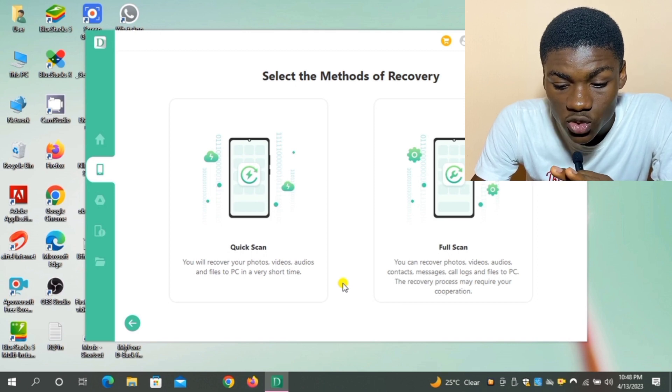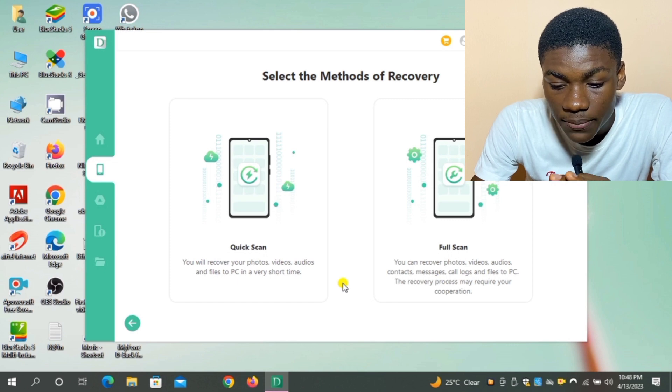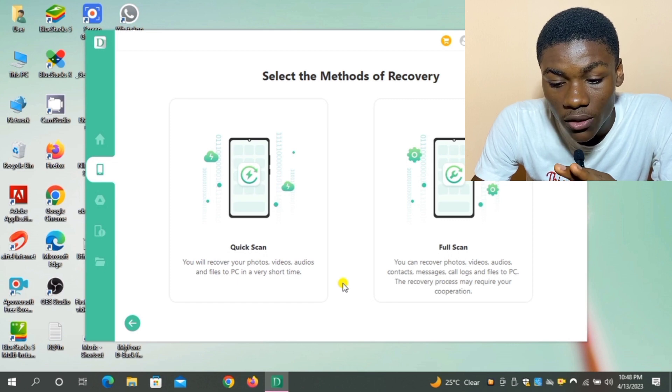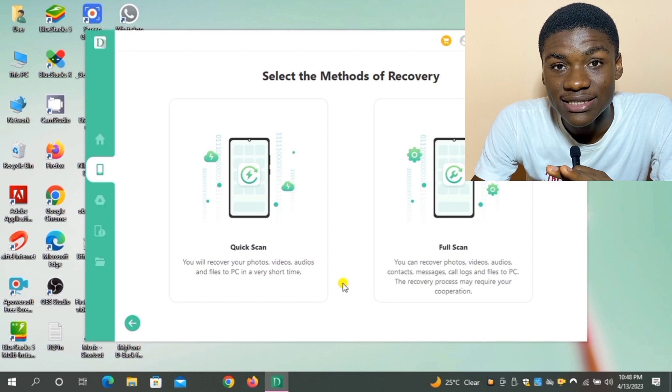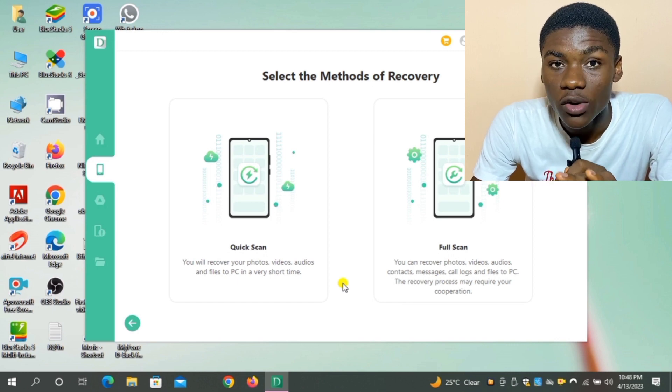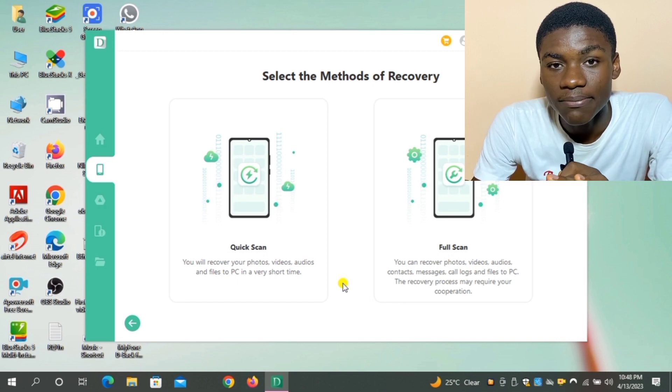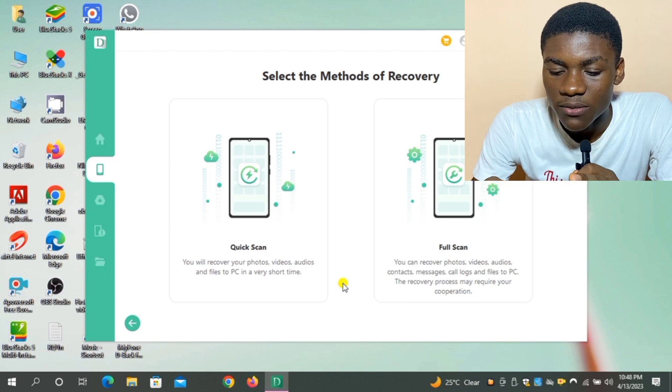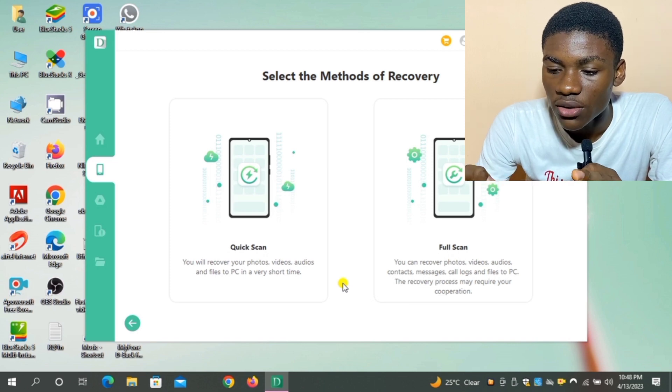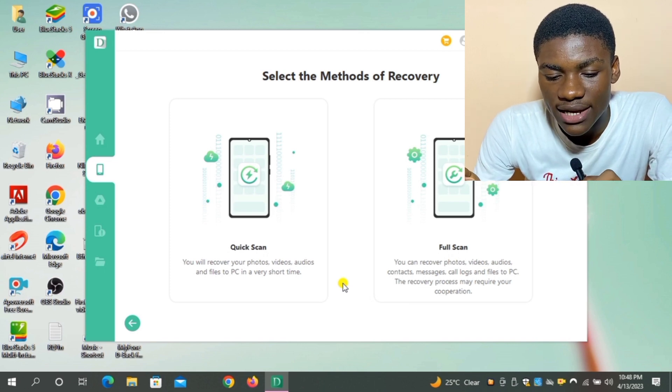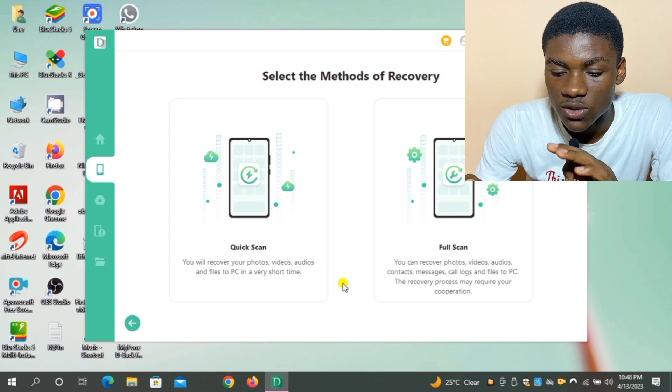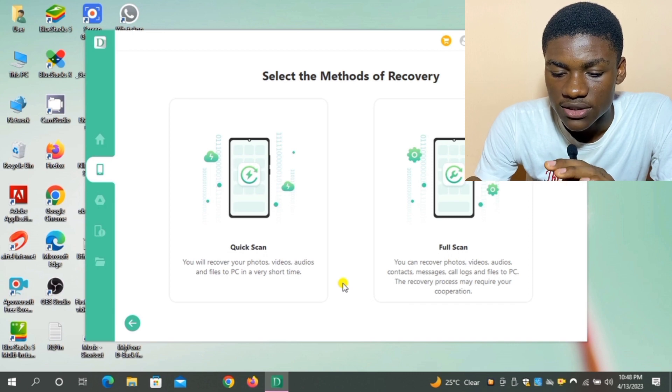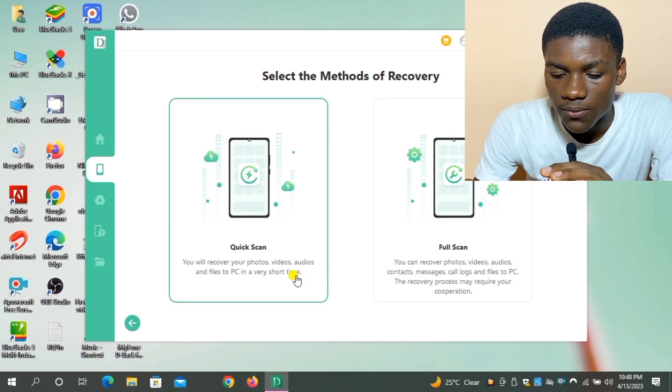So we're going to be going for Quick Scan. I just need my photos and videos, so I'm going to be clicking on Quick Scan. That is what I want. So I just click on Quick Scan right now.